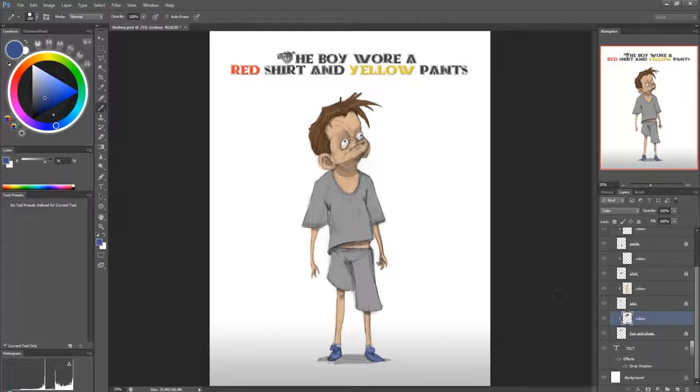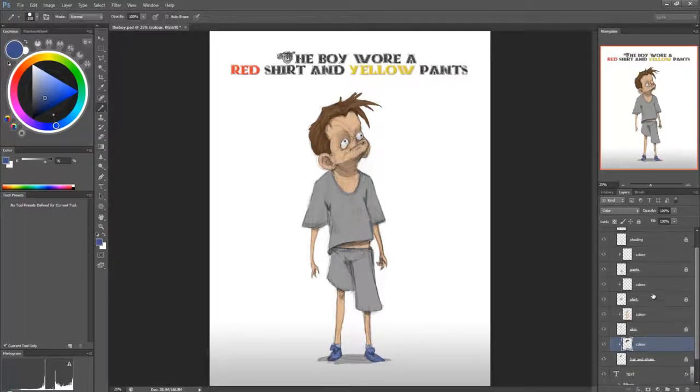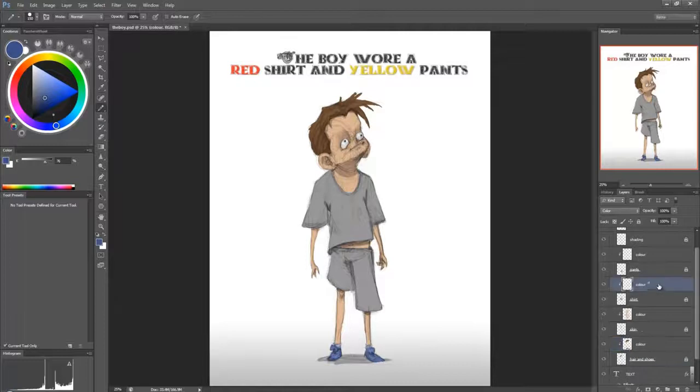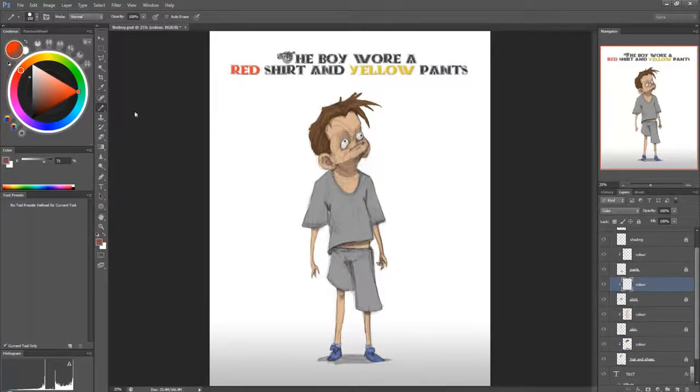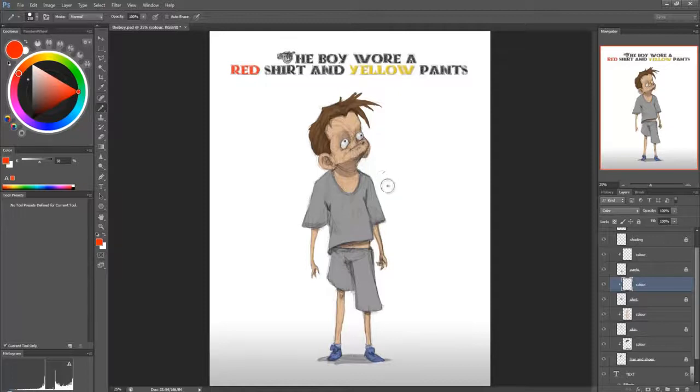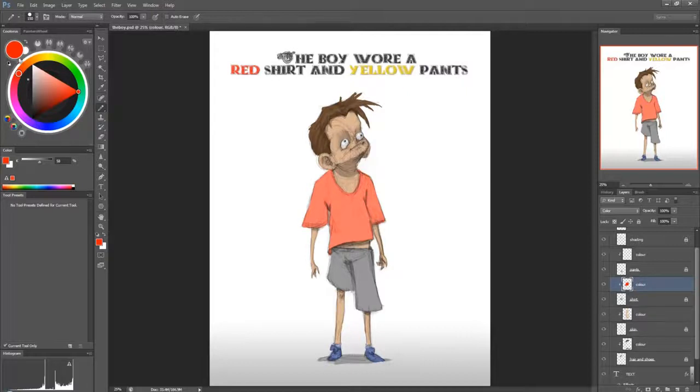And red shirt and yellow pants. So shirt. Let's give him red. Red shirt. Wait. No, I want this kind of red.